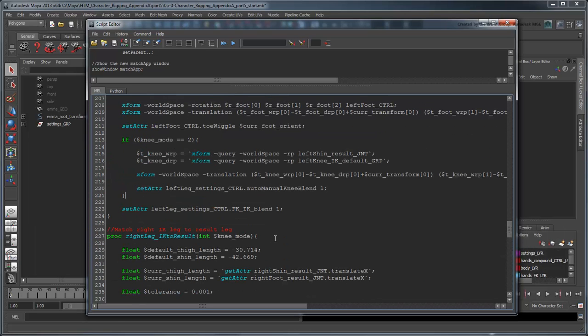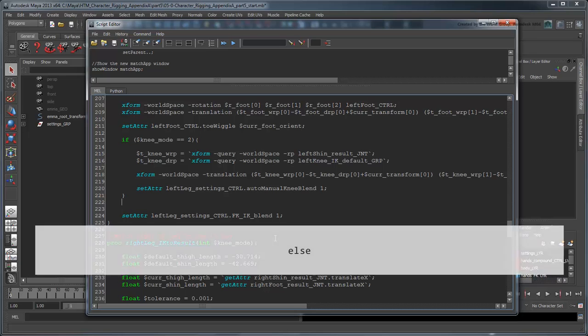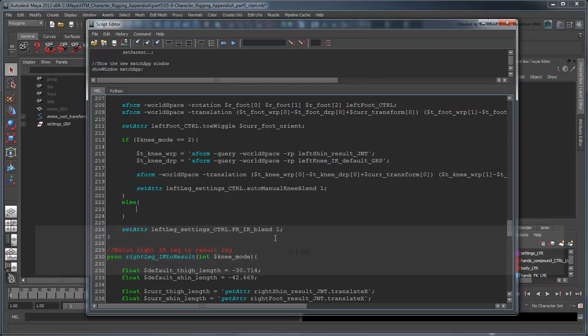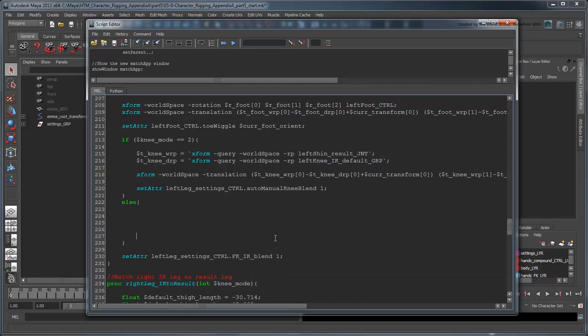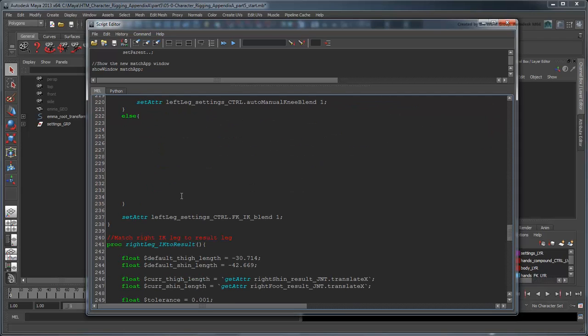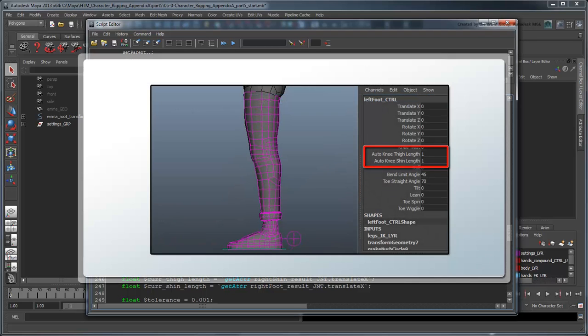If the knee mode is not equal to 2, then our knee is in automatic mode, and we have a little more work to do. Before we worry about matching the knee position of the automatic NoFlipKnee to the result knee, we first need to set the length of each joint. Remember, this is controlled via two distinct attributes on the foot control. To do this, we'll actually need to consider two factors.